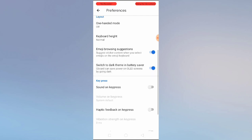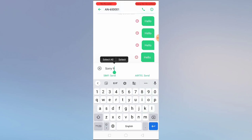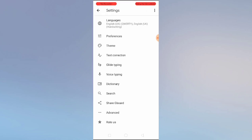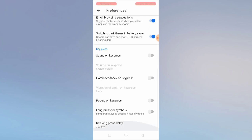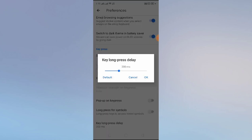You can switch to dark theme to save battery. If you enable dark mode — okay, dark mode is not working, I think I need to update my keyboard. Now let's go back to Preferences. Here we have pop-up key press, haptic feedback on key press. If you want sound on key press, you can enable this. You can also manage the key long press delay in milliseconds.